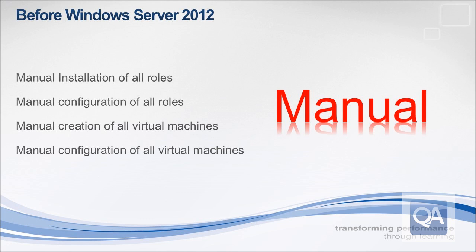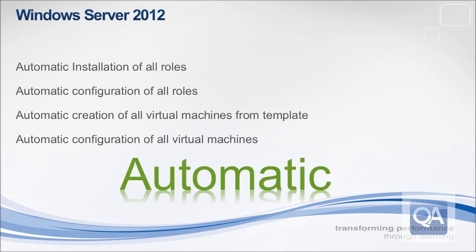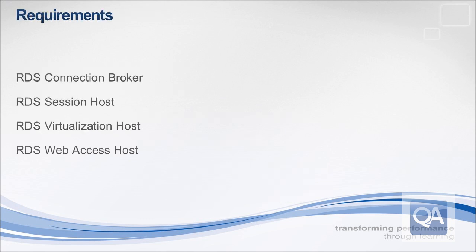So really this is the area where Windows Server 2012 really changes the rules. We've now got a far more streamlined process with automatic installation of all the roles, automatic configuration of those roles, automatic creation of the virtual machines from a template, and the configuration of those virtual machines. We also have a process for destroying and rebuilding the virtual machines, maybe because you want to update the image.